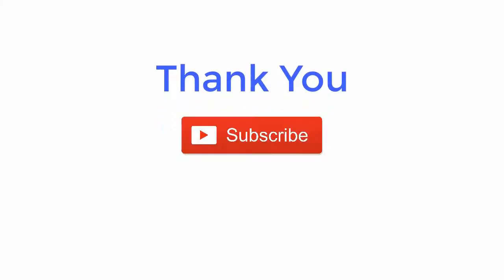Thank you for watching the video. For more such updates, subscribe the channel and follow us on Facebook, Twitter, and LinkedIn.